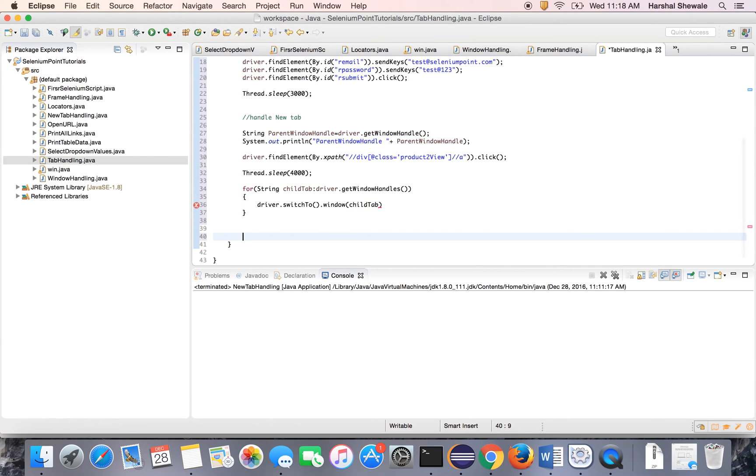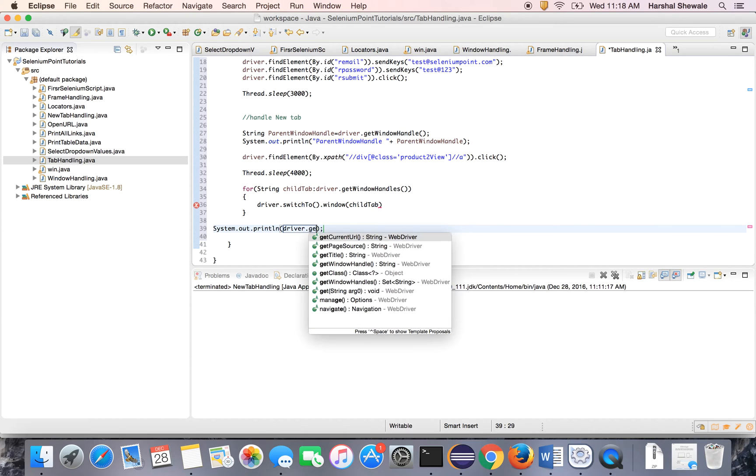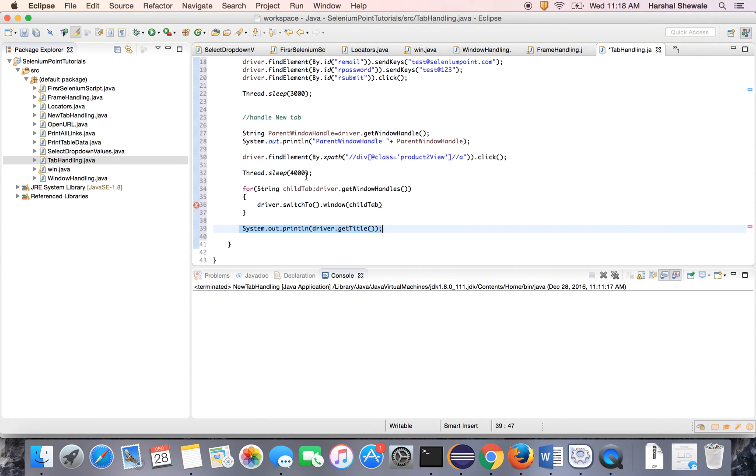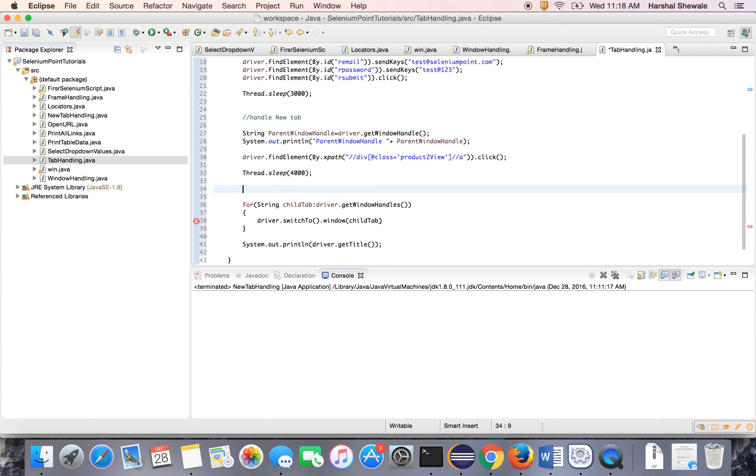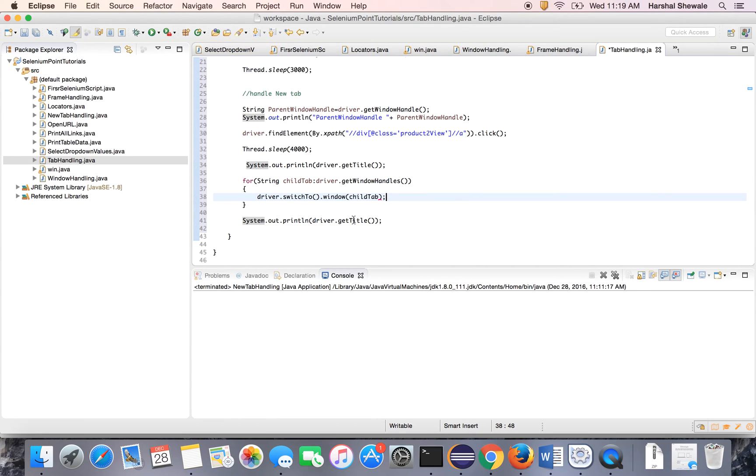Okay. Just for your confirmation, let's print out the title of tab. Driver dot getTitle. It will give you a title of switched window. Just copy this code and paste above the for loop. Then you will get the title of parent window. And here the window is already been switched, so it will give you a title of child window.